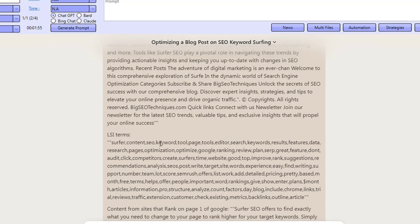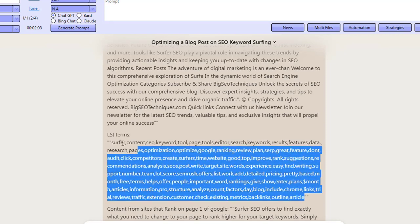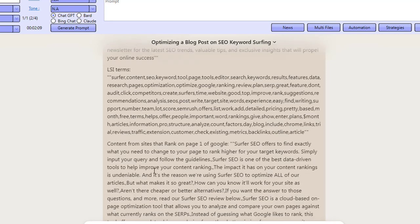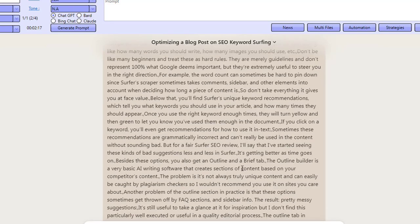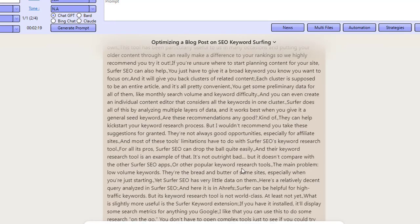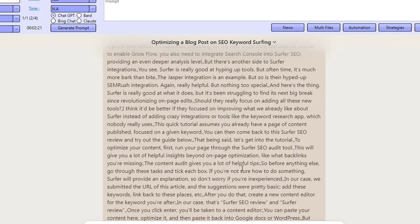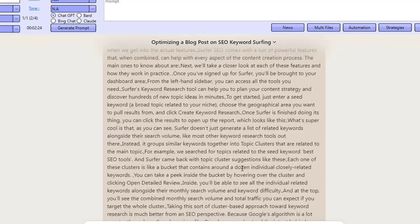The LSI terms include: Surfer, content, SEO, keyword, tool, page, tools, editors, search, keywords, results, features, data. We actually feed it 100 of the top LSI terms used by the top 10 ranking sites inside of Google. Then we say here's the content from sites that rank on page one — all of this content coming through is from sites ranking on the first page of Google, and we've fed everything to Claude AI.